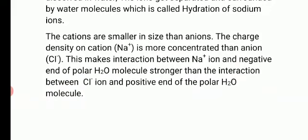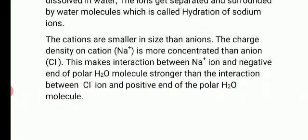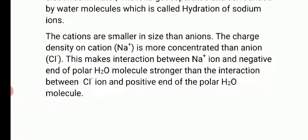The smaller the size, the more the nucleus affects other particles to attract electrons. If the size is large, the distance is large, so the nucleus exerts less force to attract the electrons of other molecules or ions. Therefore, a smaller ion has a stronger ability to attract electrons or polar molecules toward itself than a larger ion. So Na⁺, being smaller, has more concentrated charge density than Cl⁻.